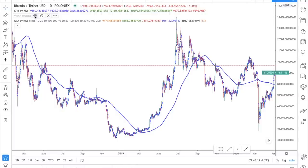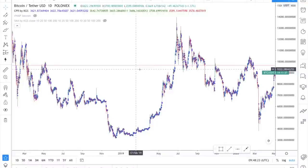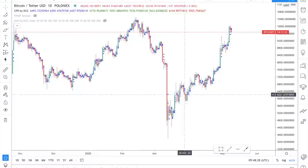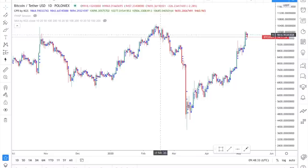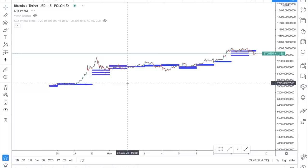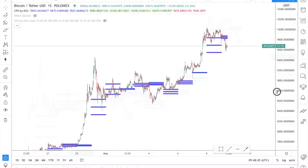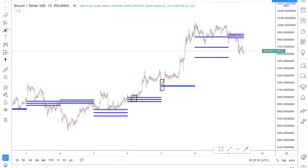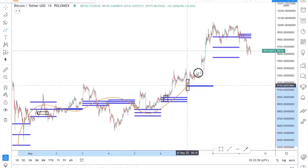We can also hide some indicators to make the chart cleaner and include only the CPR. Zoom in using the zoom tool to make it bigger, and switch the timeframe from daily to 15 minutes. Now the first thing we need to do is determine whether the market is in an uptrend or downtrend. We can do this just by following the CPR line — here we can see the market was moving upward, indicating an uptrend.